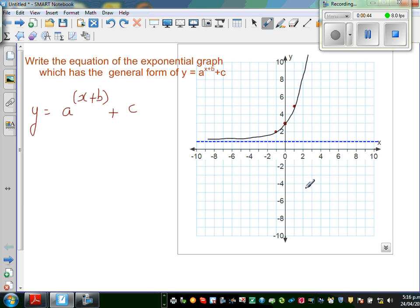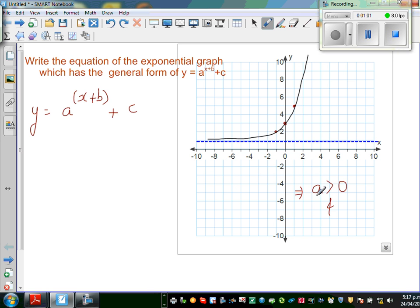By looking at the graph I can say a is greater than zero because it is going up. So a is greater than zero. One other fact I should know: when a is positive, a raised to x will also be positive. I'll explain later why this is useful.